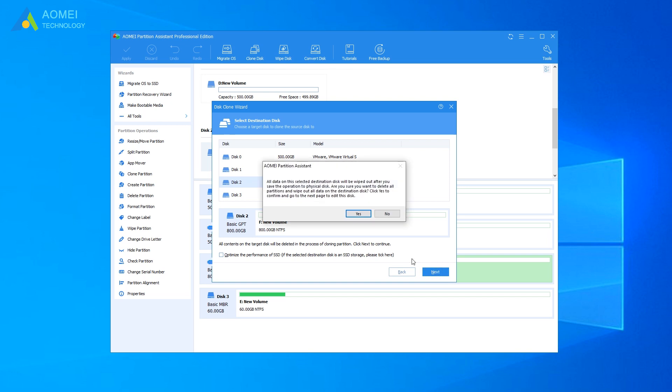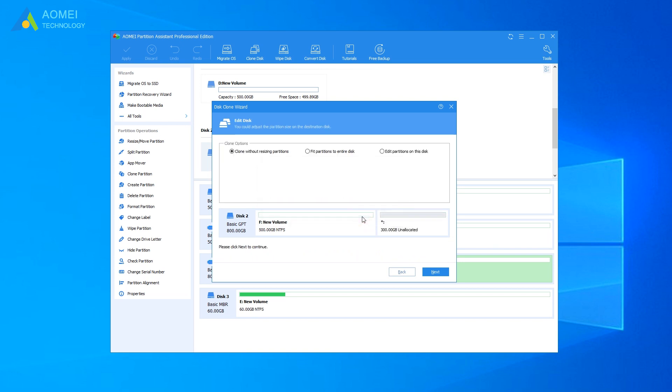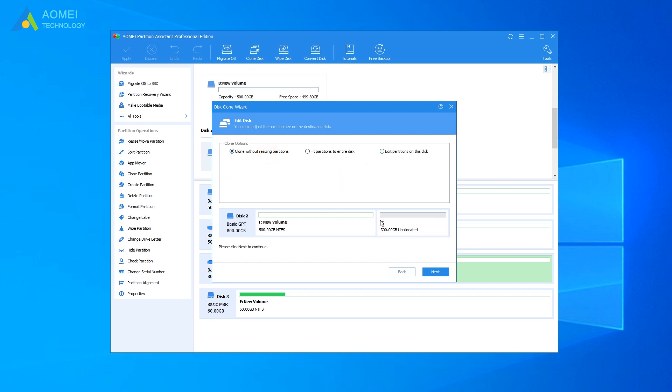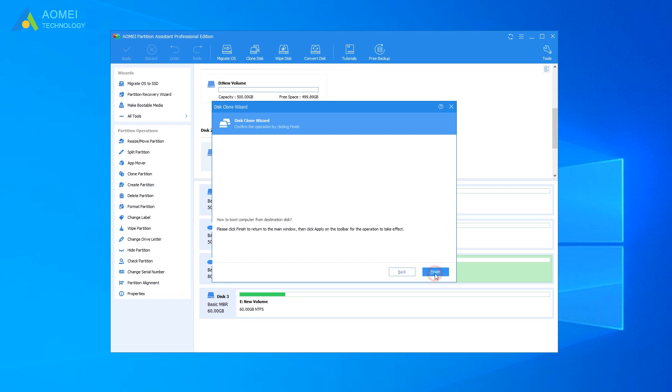All data on the target disk will be wiped out. If you are sure to do this, click Yes. Now you are allowed to edit disk partitions. Click Next. Then, it will provide instruction on how to boot from a destination drive. Click Finish.